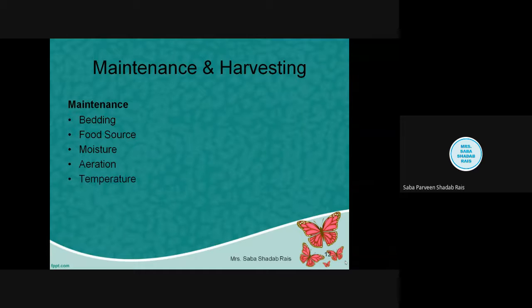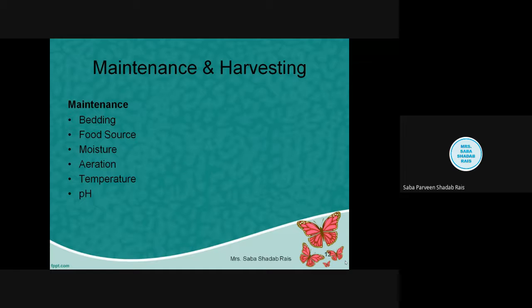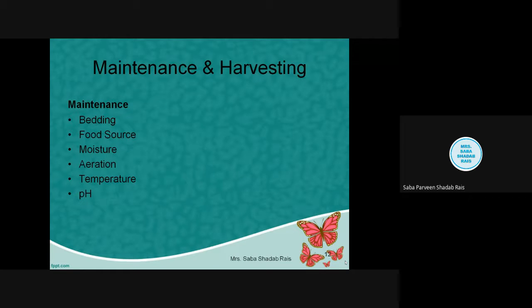The optimum temperature for efficient vermicomposting must be kept above 15 to 20 degrees Celsius. The optimum pH range is 5 to 9, but the best pH for earthworm growth is 7.5 to 8.0. These values — optimum temperature above 15–20°C and optimum pH 7.5–8.0 — are important and can be asked in MCQs.